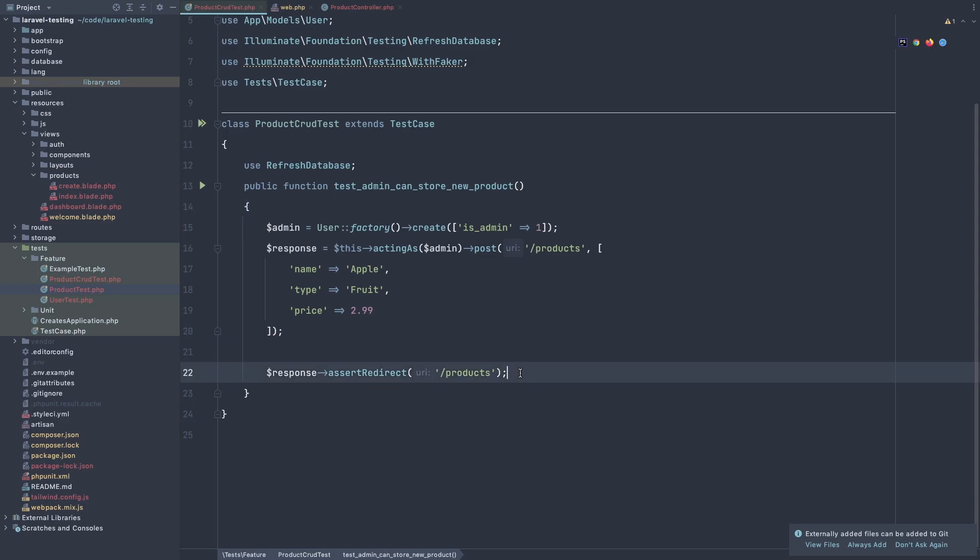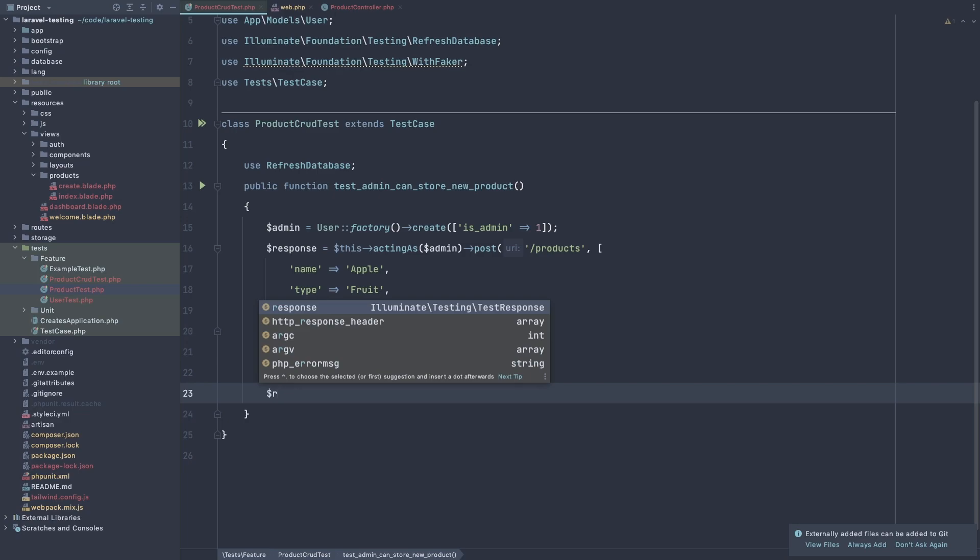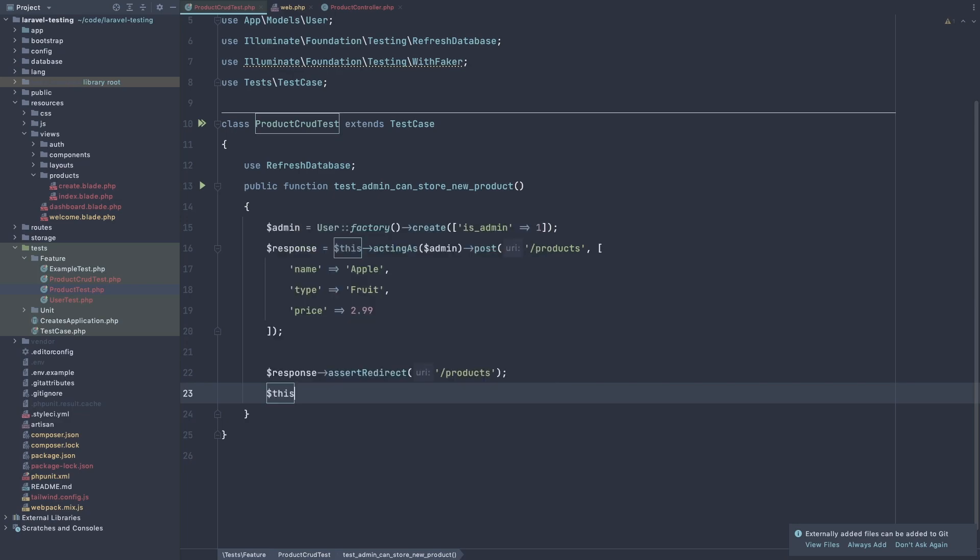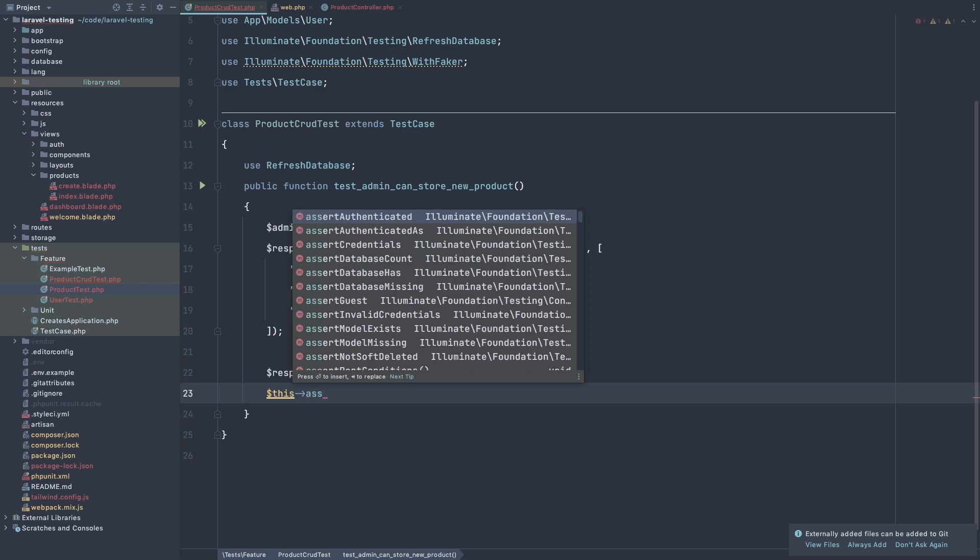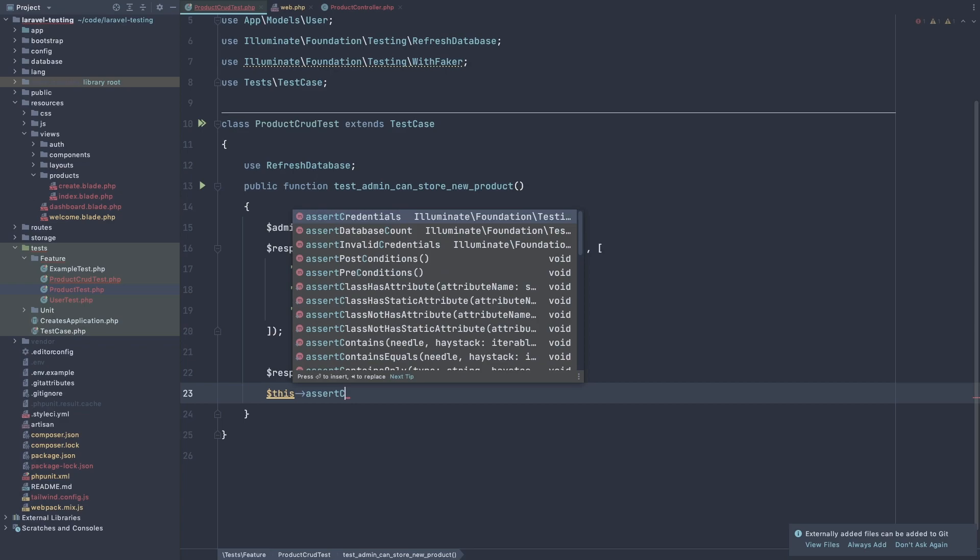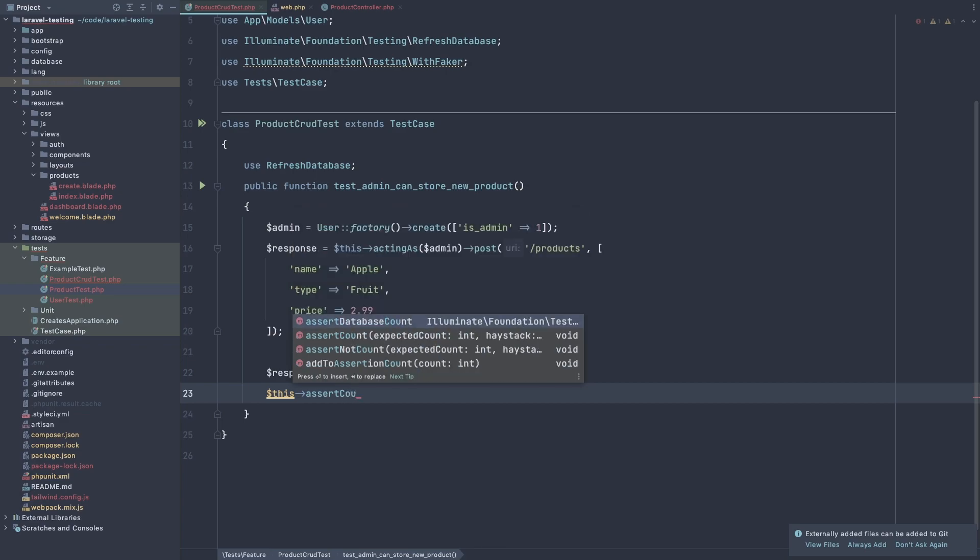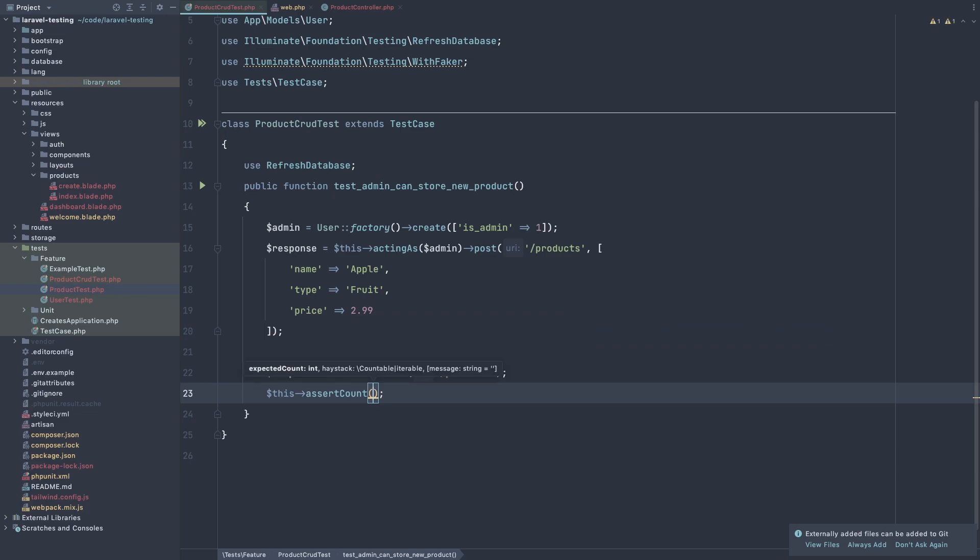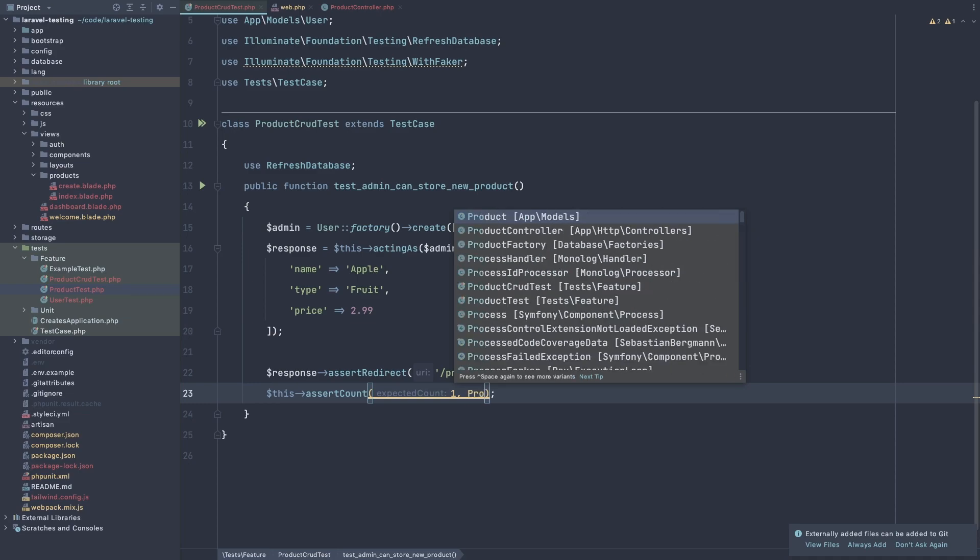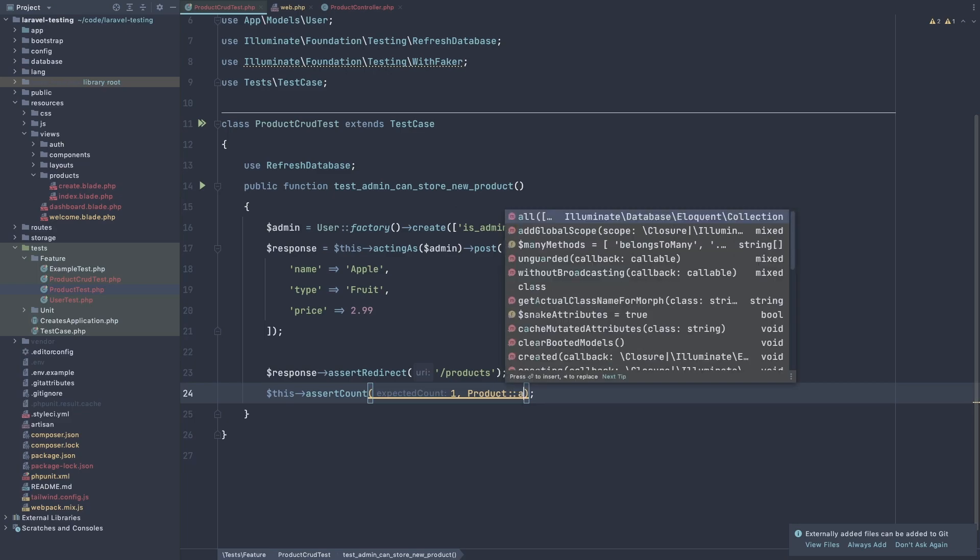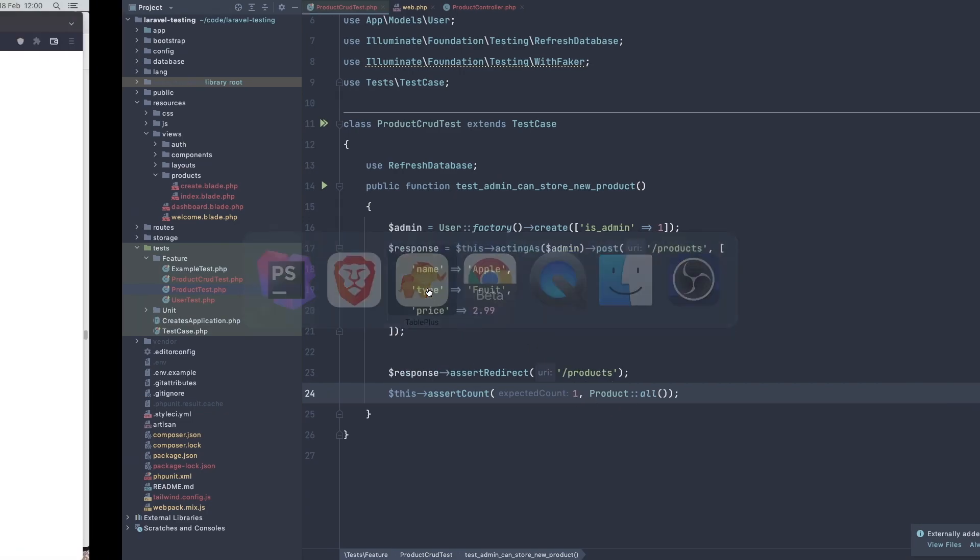After that, what we can test again. We can test if we have created a product. So dollar sign this, and assert count. And one expected one to the product all. So we get all the product and we expect that count to be one because in the database we don't have any.